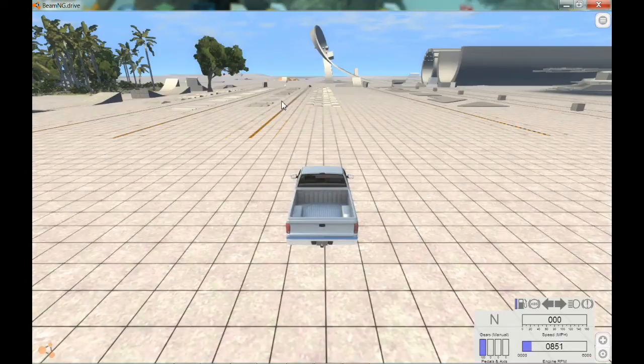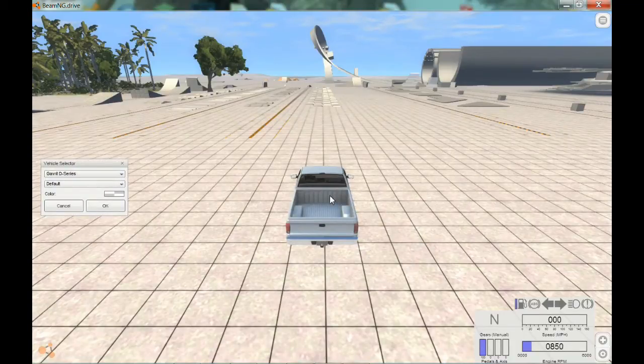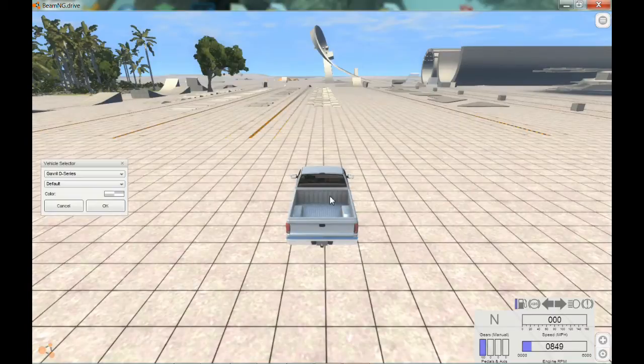Hello guys, this is Oscar7 here, and welcome back to another video. Today we're doing BeamNG Drive.